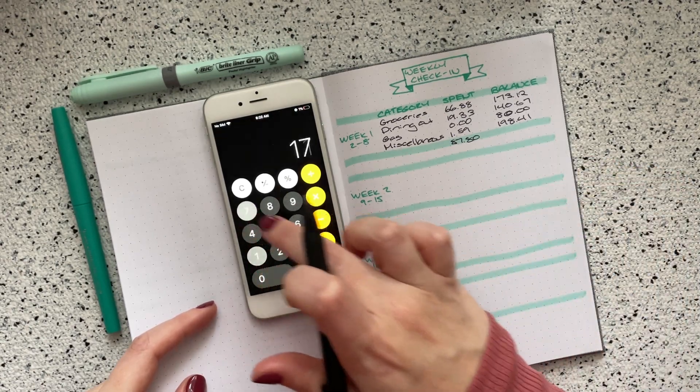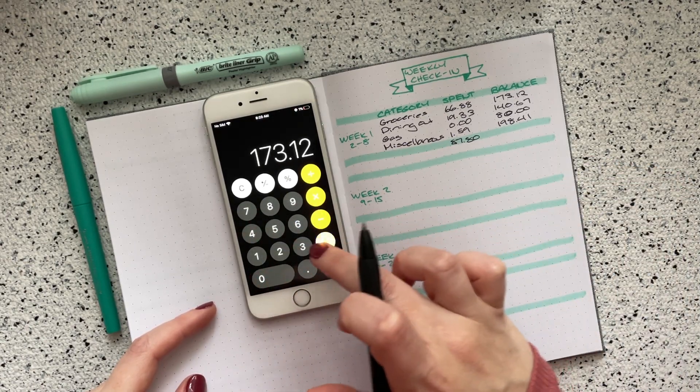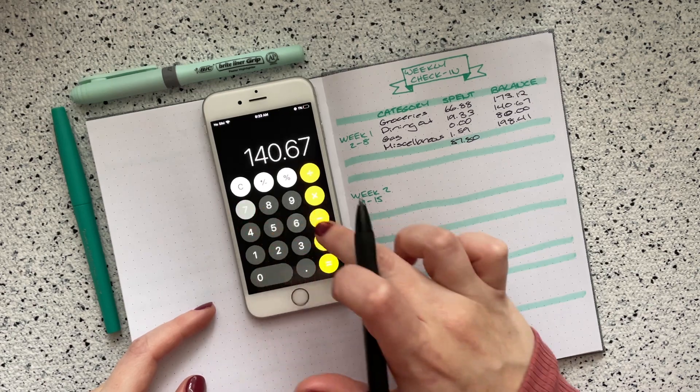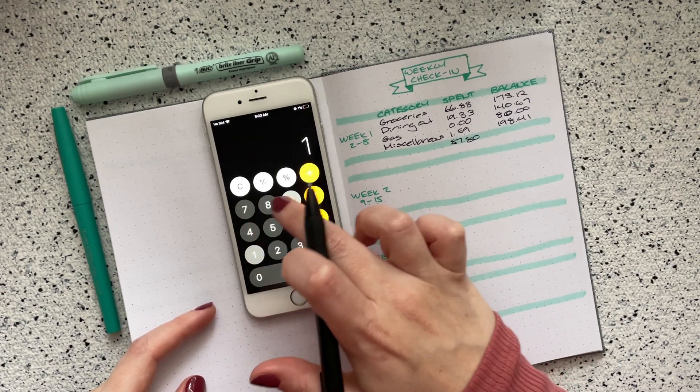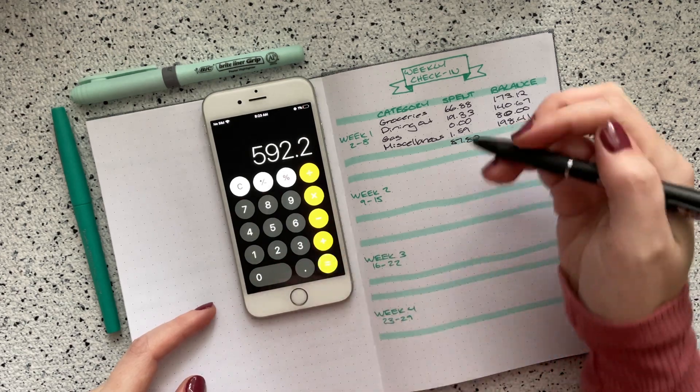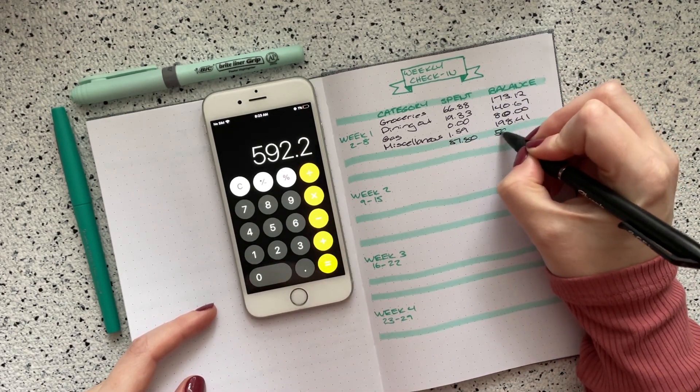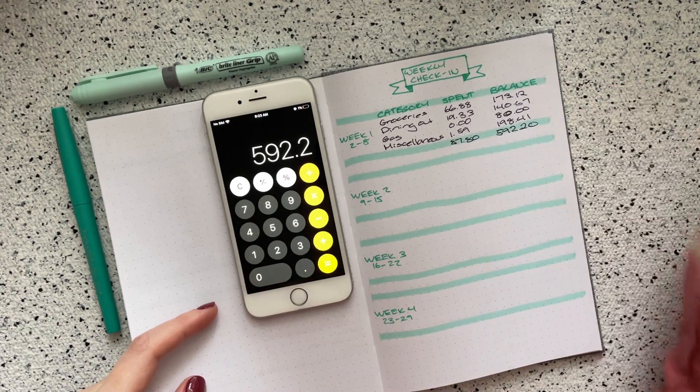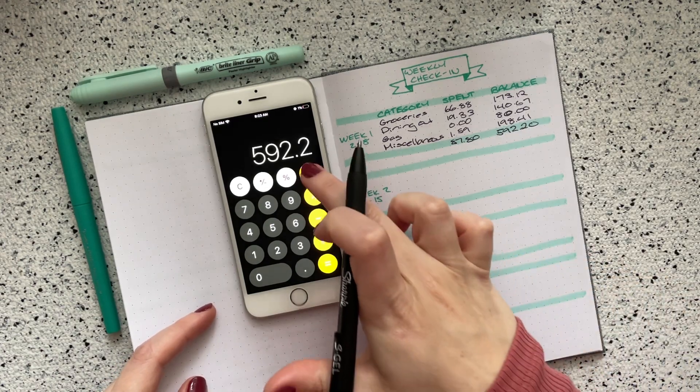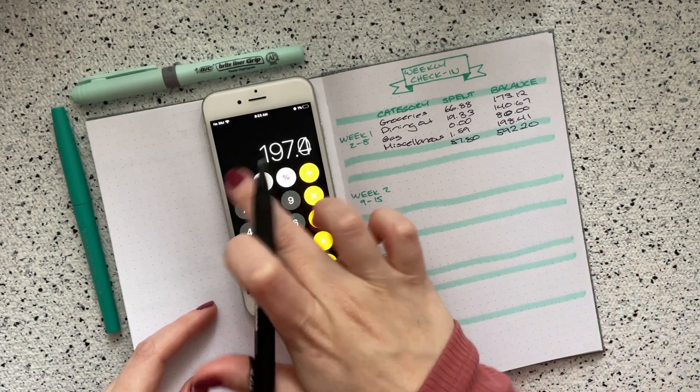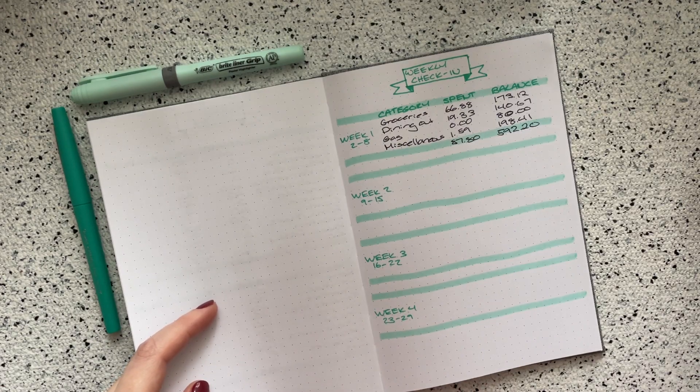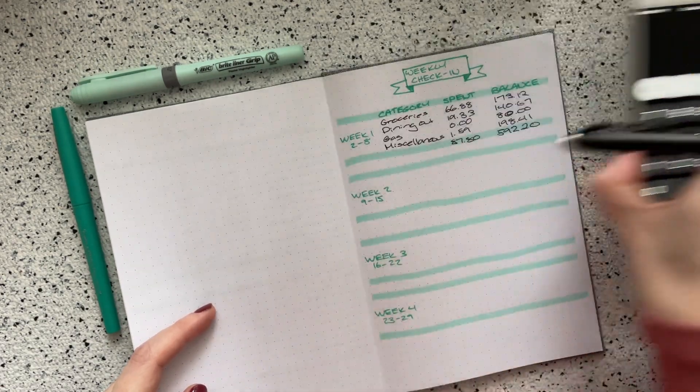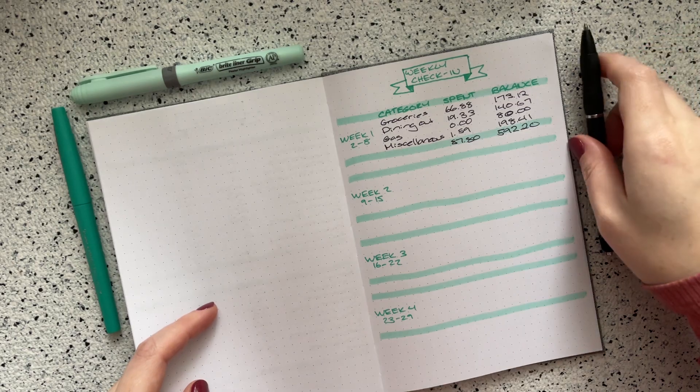So if I take groceries, which is $173.12, I add in $140.67, then $80 for gas and $198.41 means that I still have $592.20 left for the rest of November. So divided by three weeks means I have about $200 a week for the rest of the month, which is awesome. And look, my calculator didn't even die. It was at 1%. So that's great.